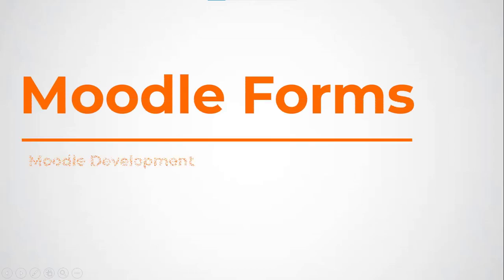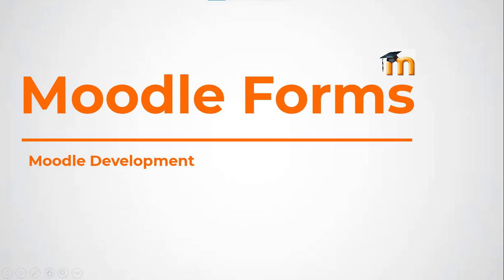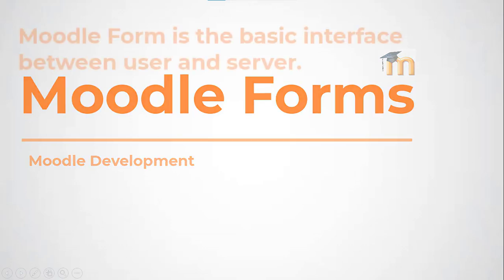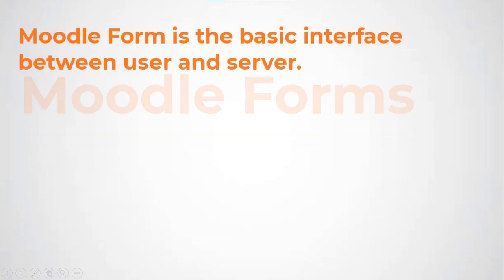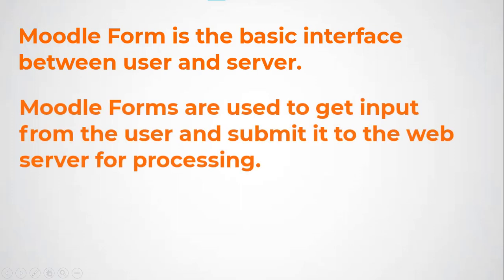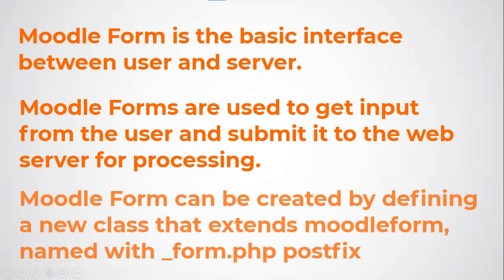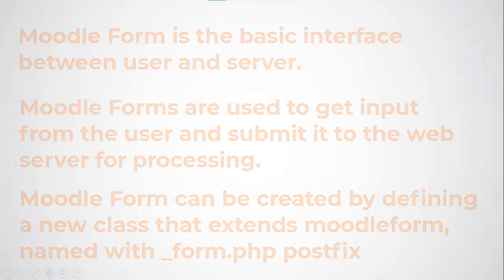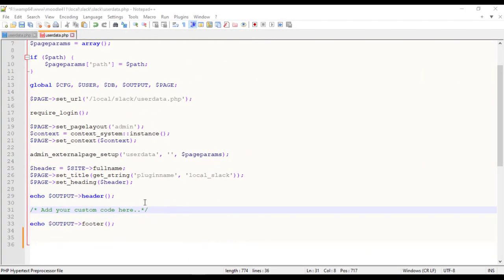Moodle Forms, in continuation of Create Custom Local Plugin Session. Moodle Form is the basic interface between user and server, used to get input from the user and submit it to the web server for processing. Moodle Form can be created by defining a new class that extends Moodle Form, named with underscore Form.php postfix. Let me add Moodle Form to the custom code area.